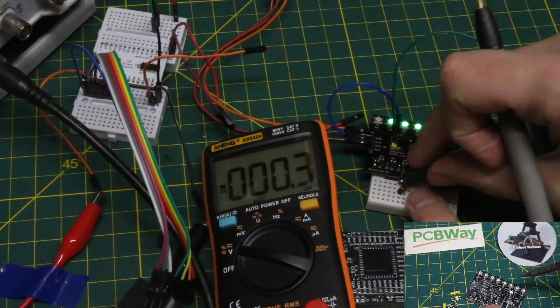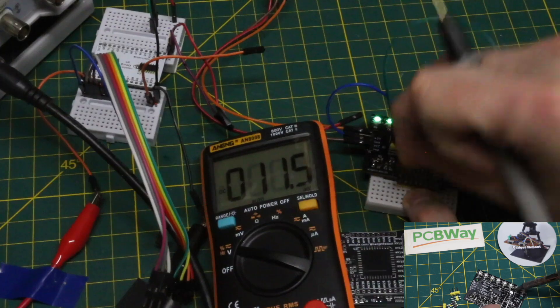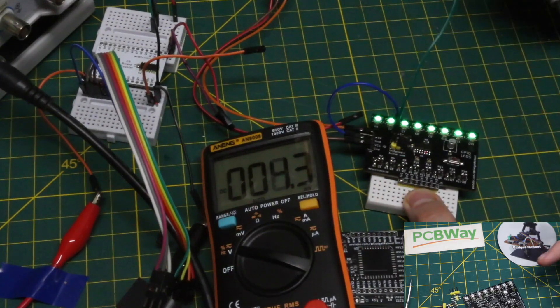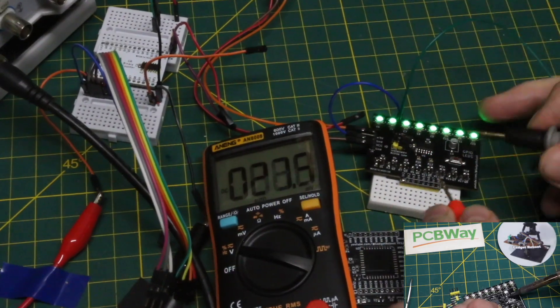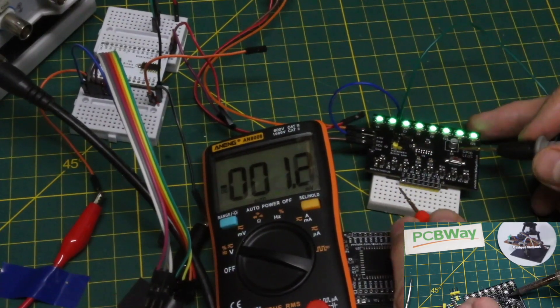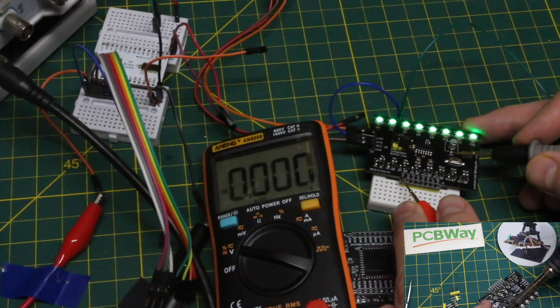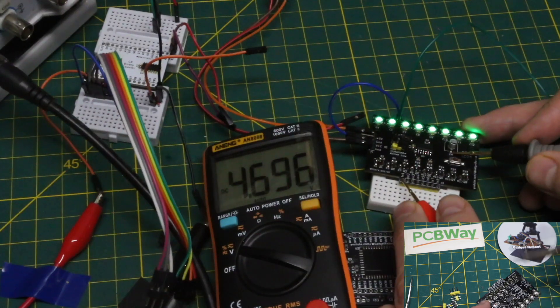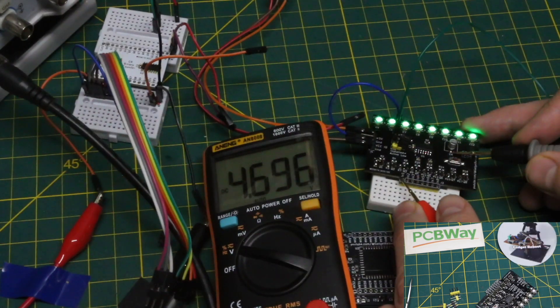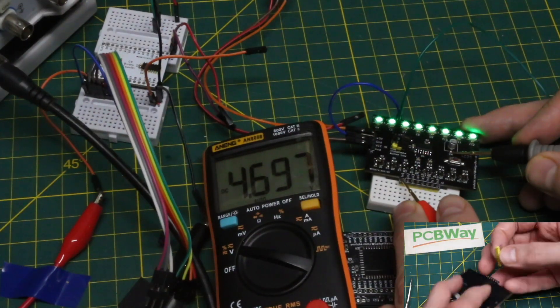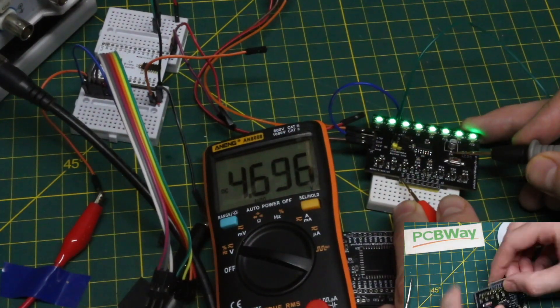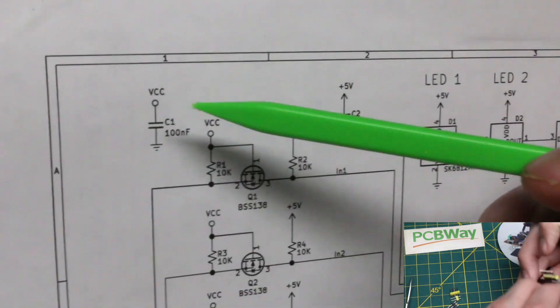If I remove the input ground, now we should see a 5 volt logic input, 4.7 volts, because that's what we're actually powering the board with from the Raspberry Pi.